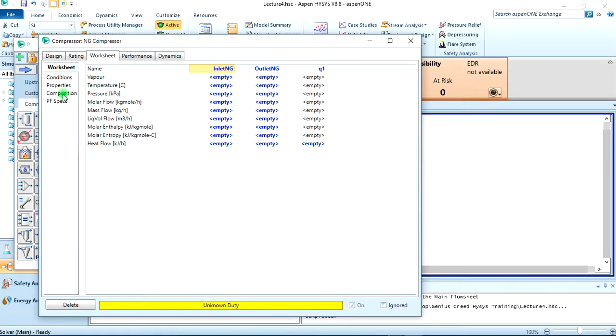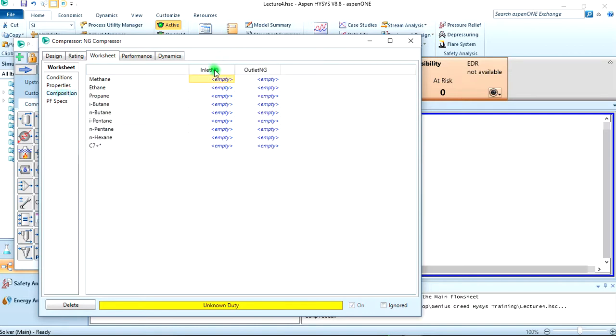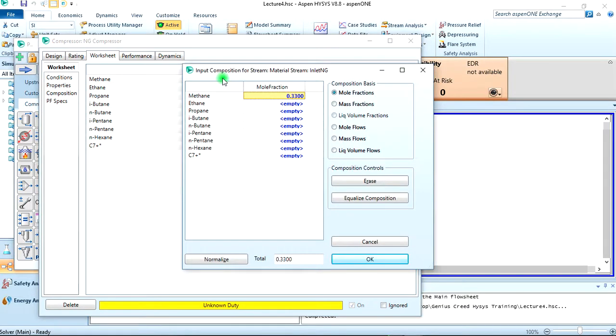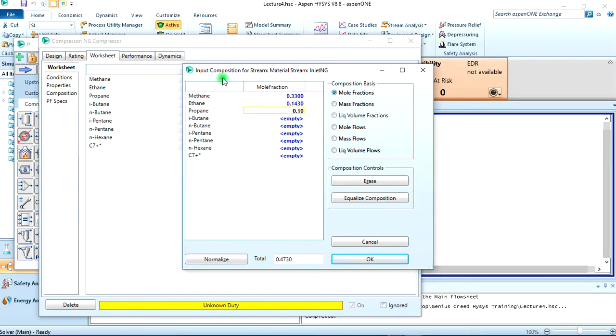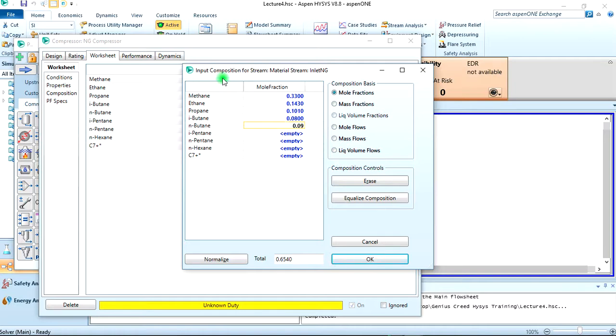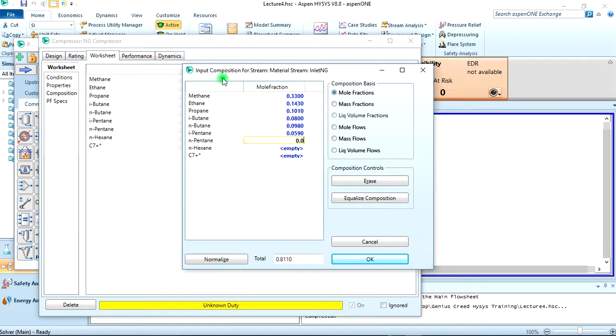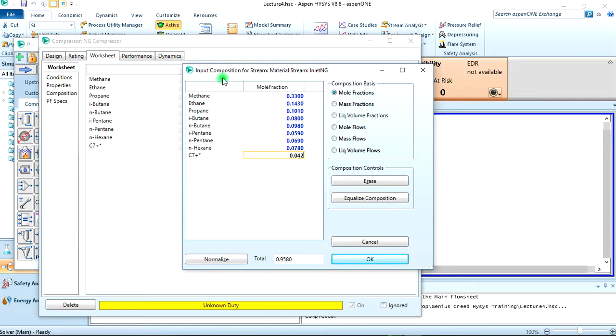First and foremost, let's go to composition. The inlet should be: 0.33 for methane, for ethane we have 0.143, for propane we have 0.101, for i-butane we have 0.080, for n-butane we have 0.098, for i-pentane we have 0.059, for n-pentane we have 0.069, for n-hexane we have 0.078, and for C7 plus we have 0.072.